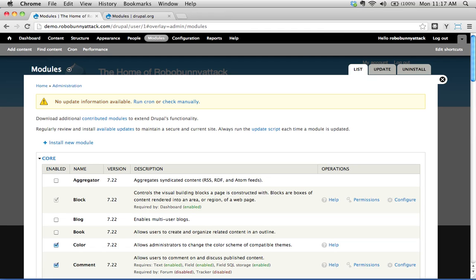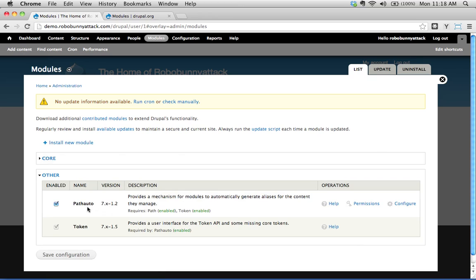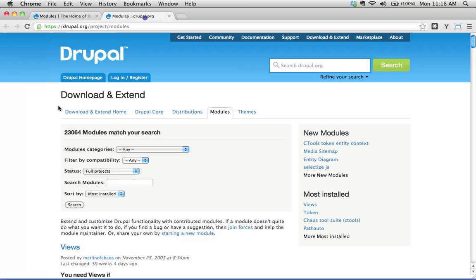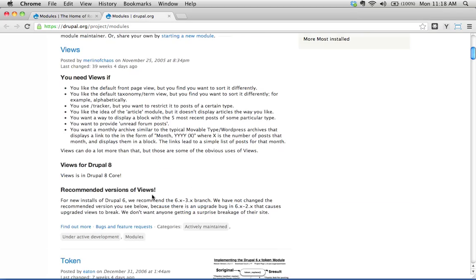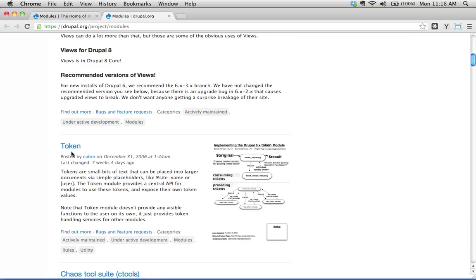Welcome back! In our last screencast, we installed our first contributed module, or rather modules. We installed PathAuto, and of course in order to install PathAuto, we had to install Token, because PathAuto depends on Token. That was cool — we installed that all by ourselves. The way that we found that was we went to the modules page, filtered through, and saw that it was very popular.